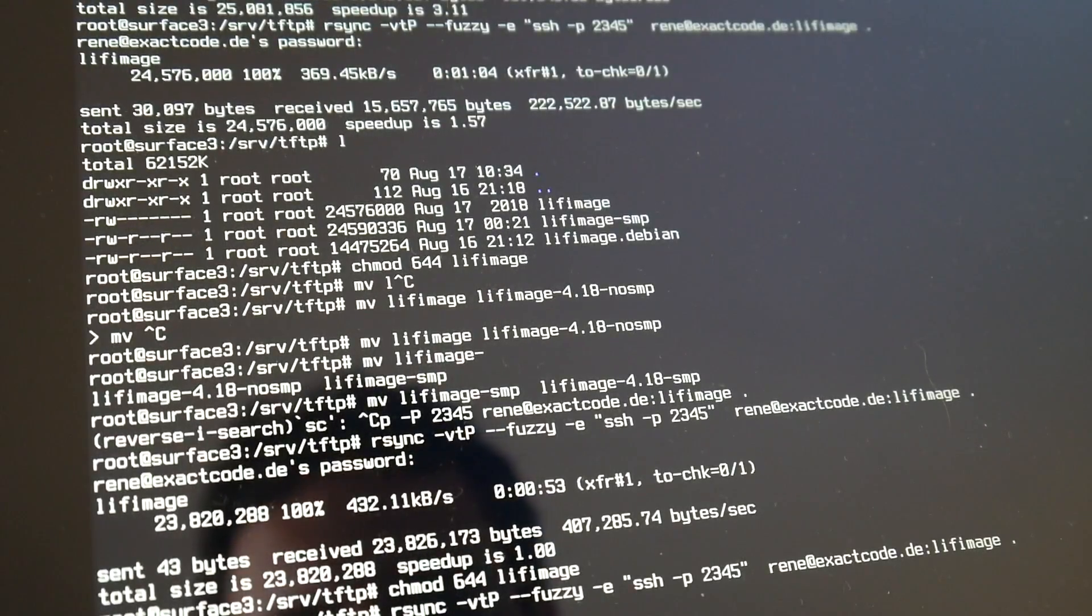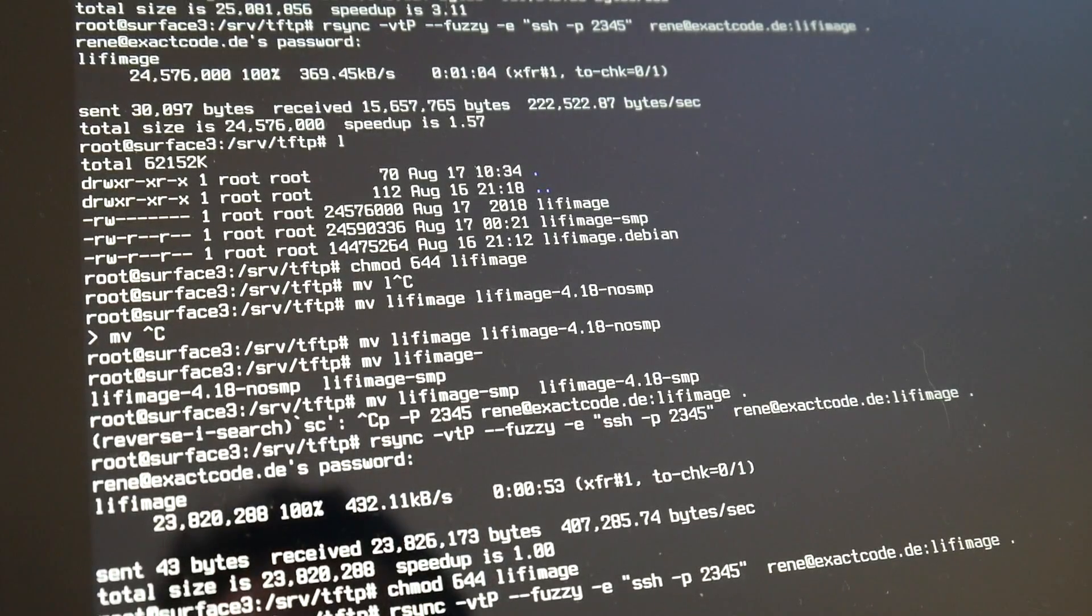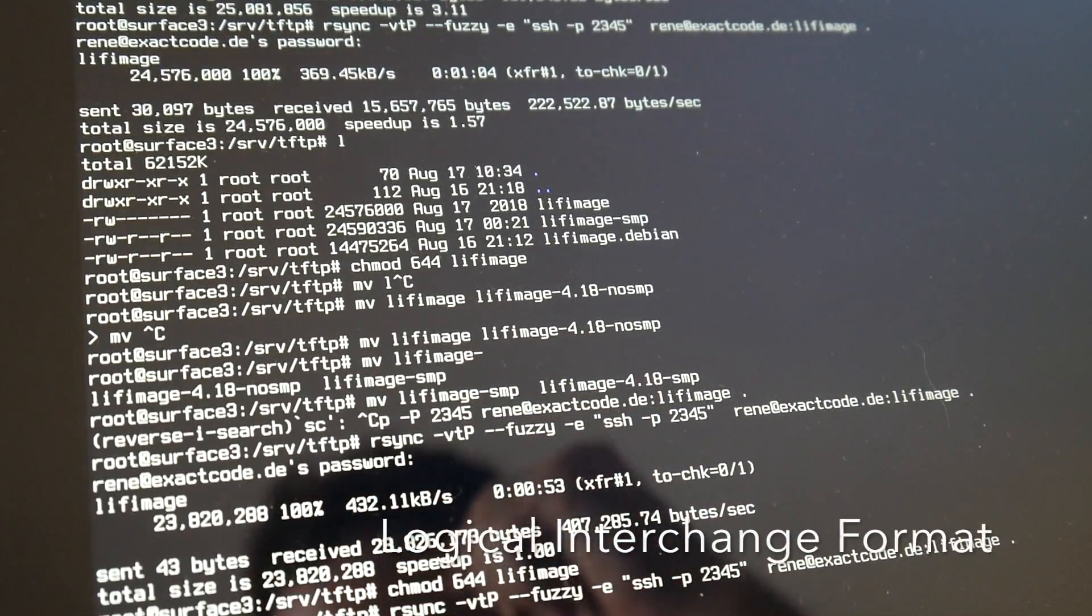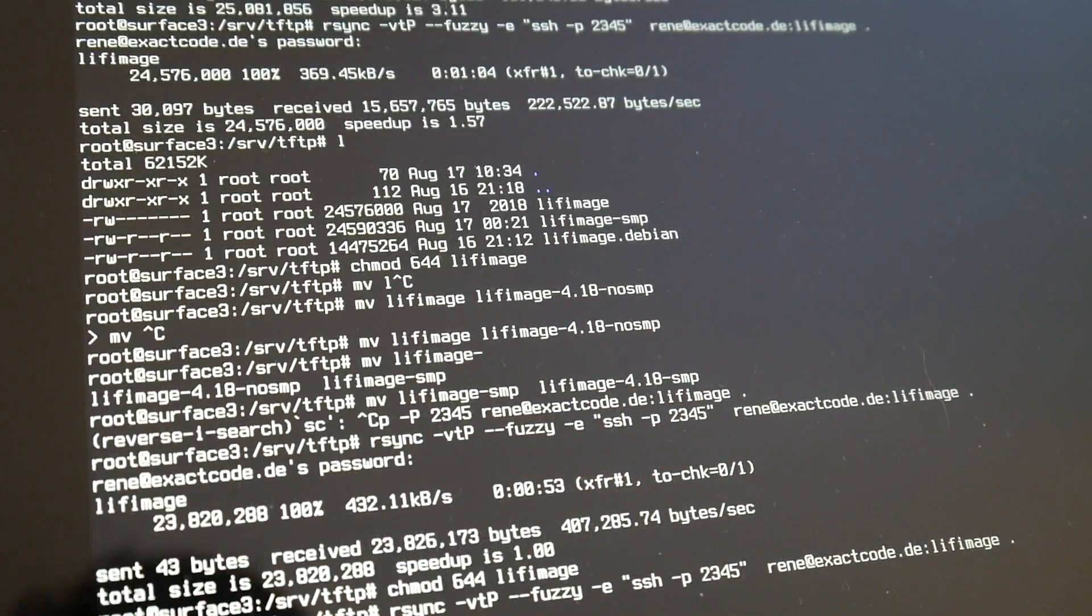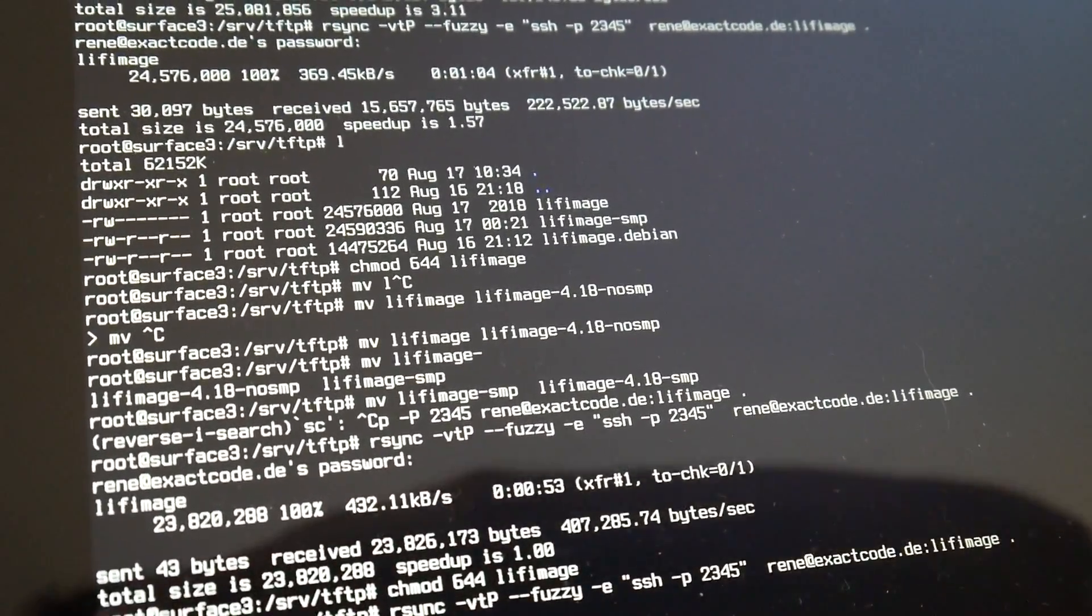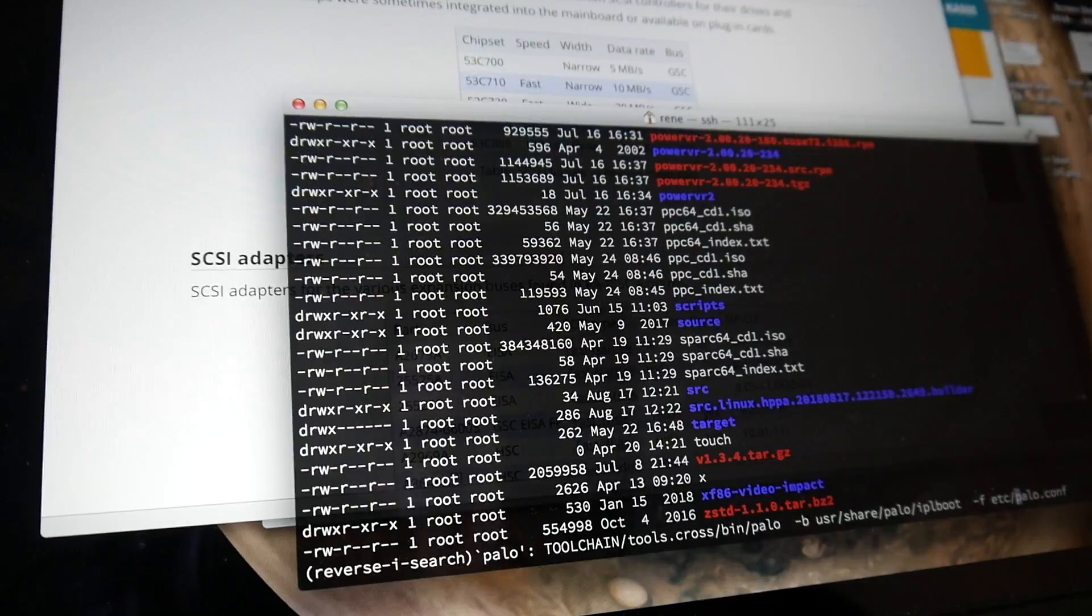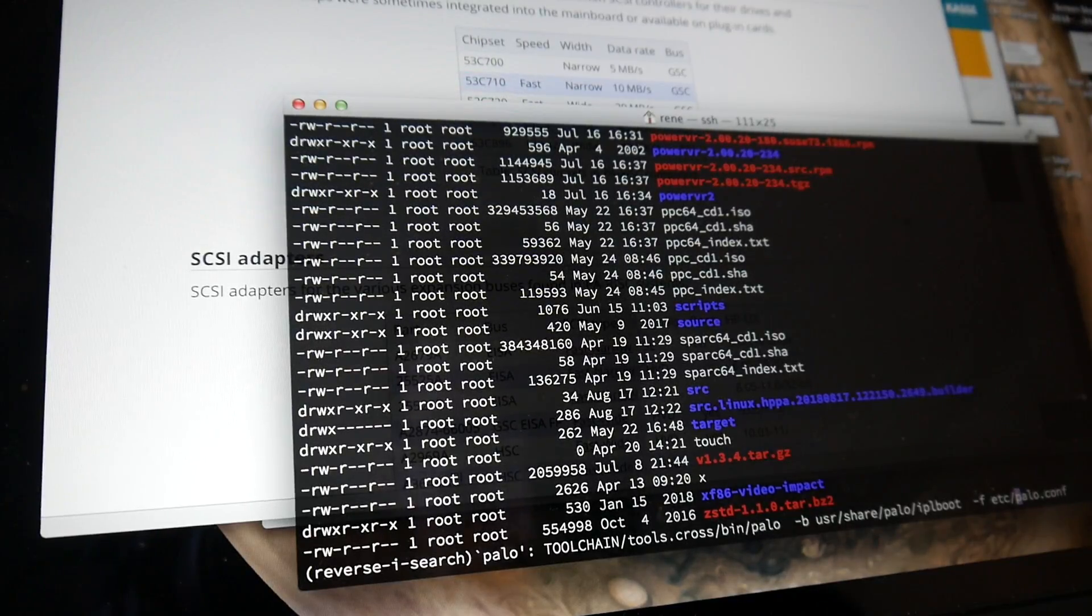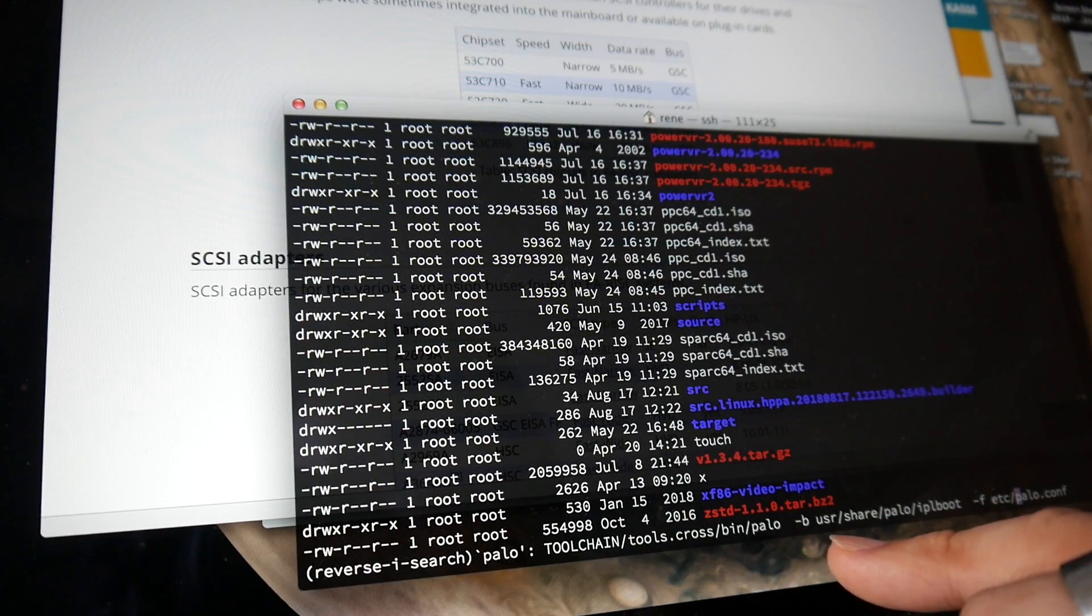So the other thing is to boot, you need a special LIF image. Not like a standard ELF executable binary or something. So to create this LIF image that works like this payload, this PA-RISC loader. This is cross-compiled.